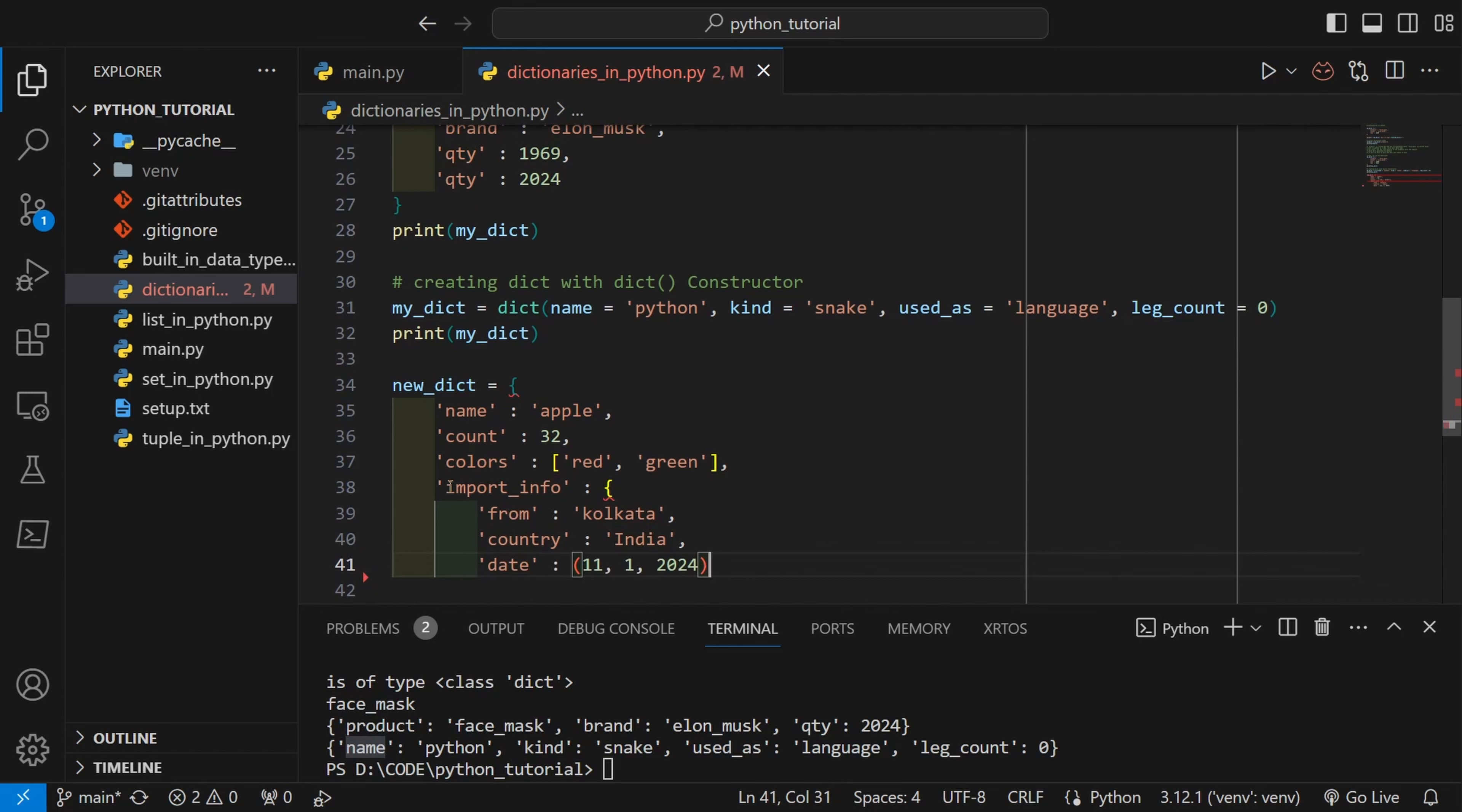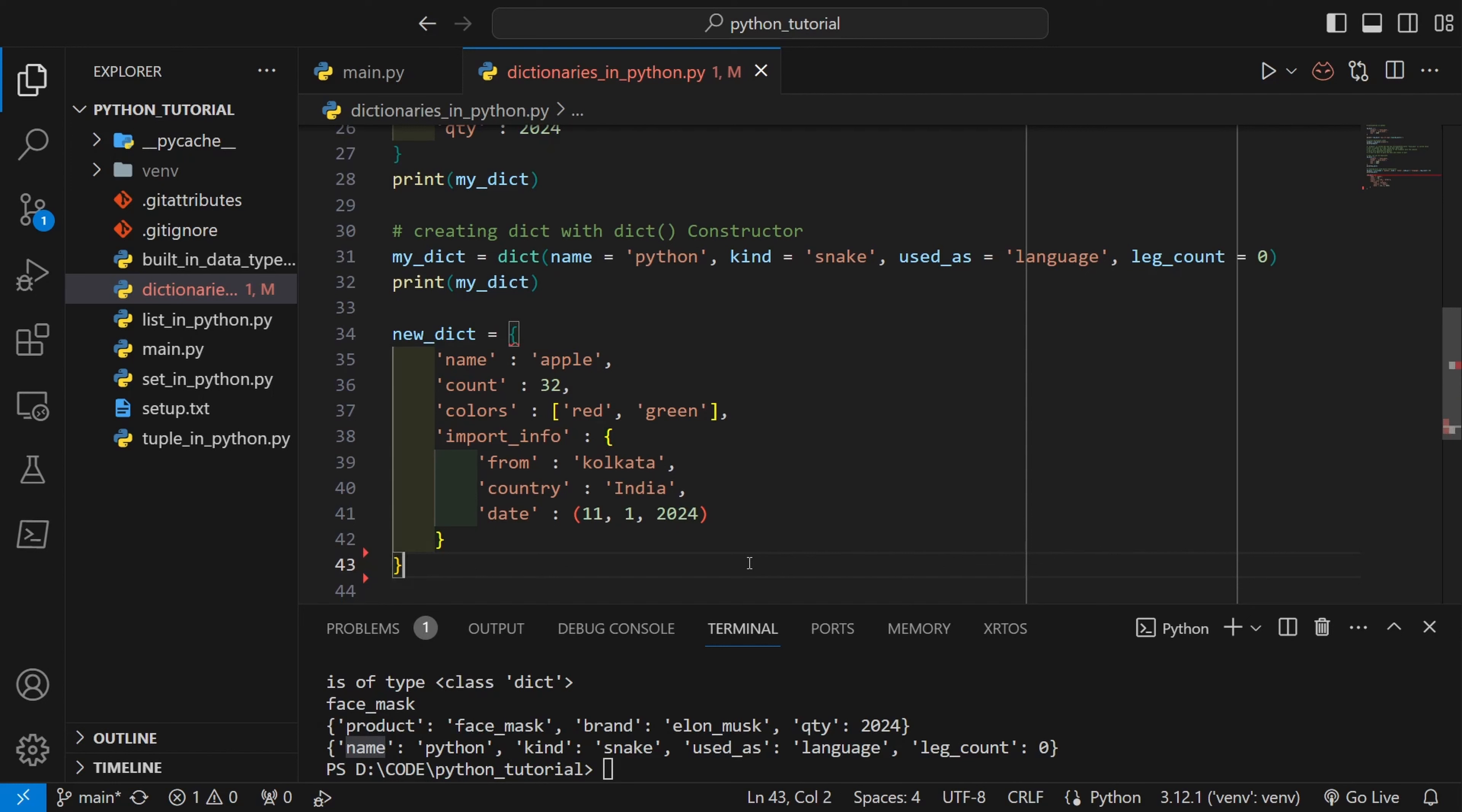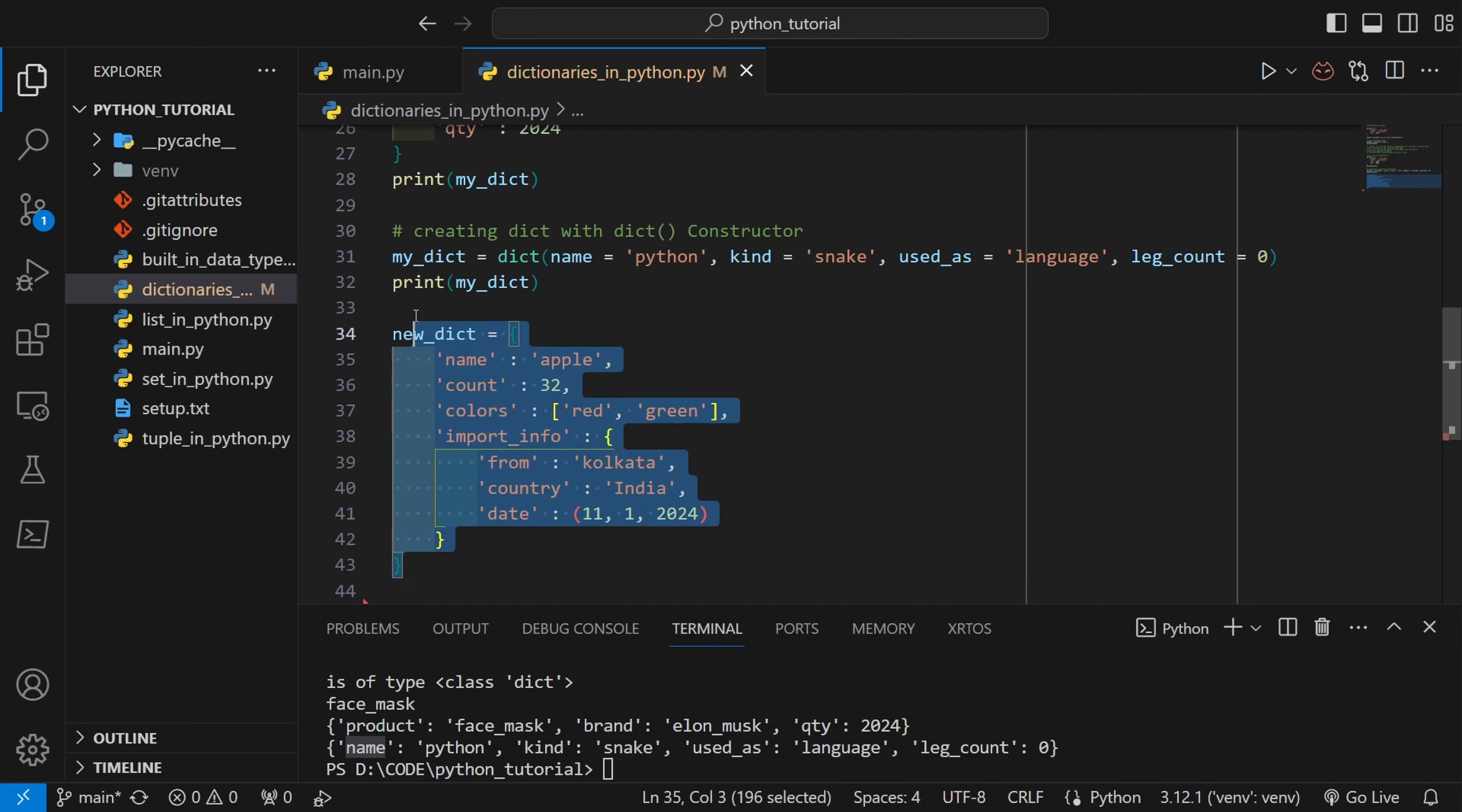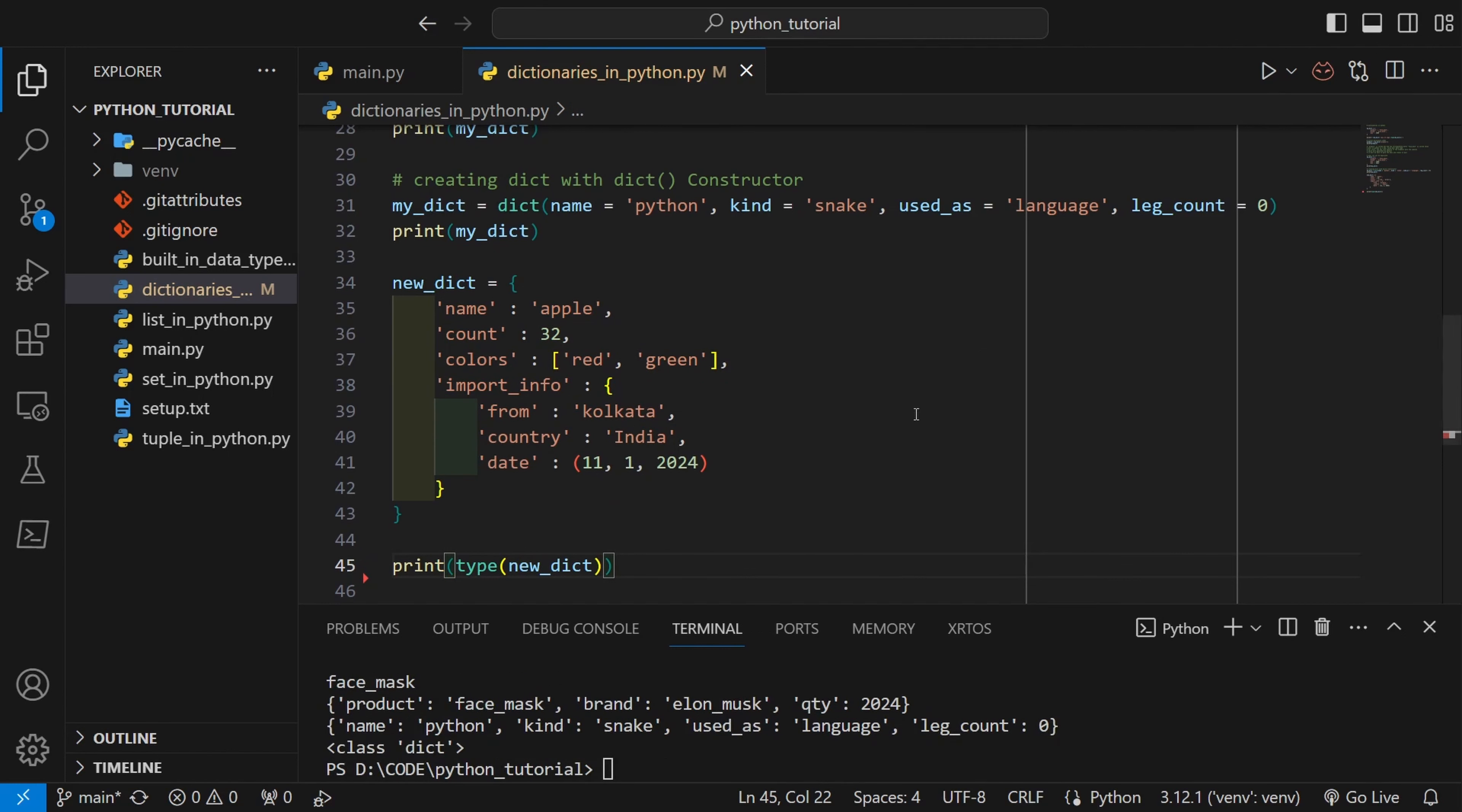I have a dictionary inside a dictionary which also contains another iterable, or tuple to be specific. This is perfectly fine in Python. If I print the type of new_dict, yeah it is a dictionary type.